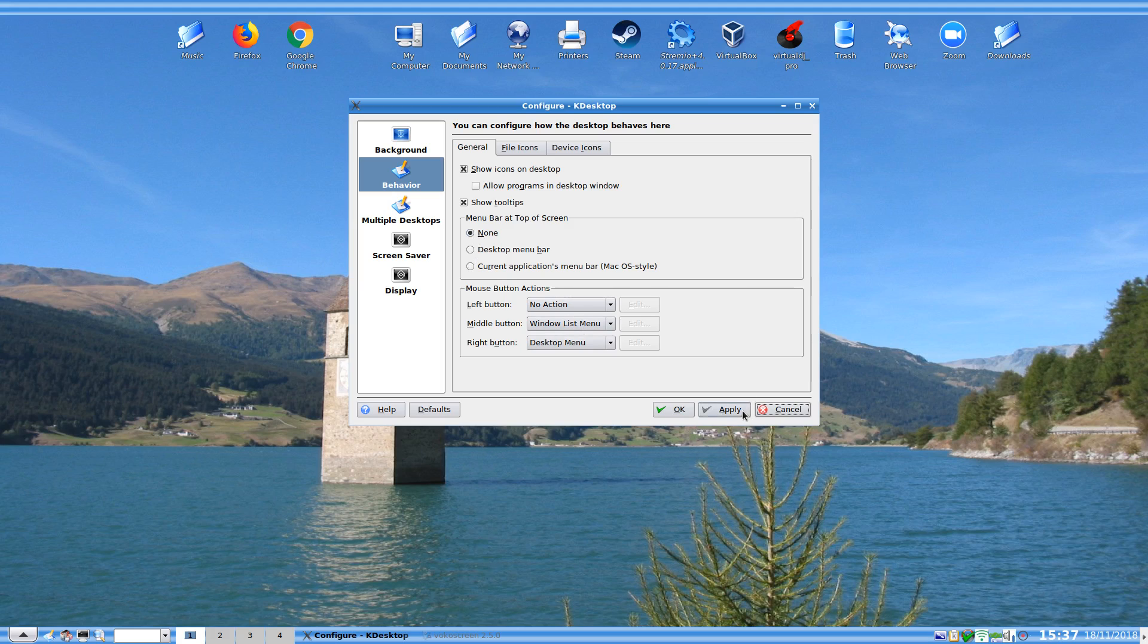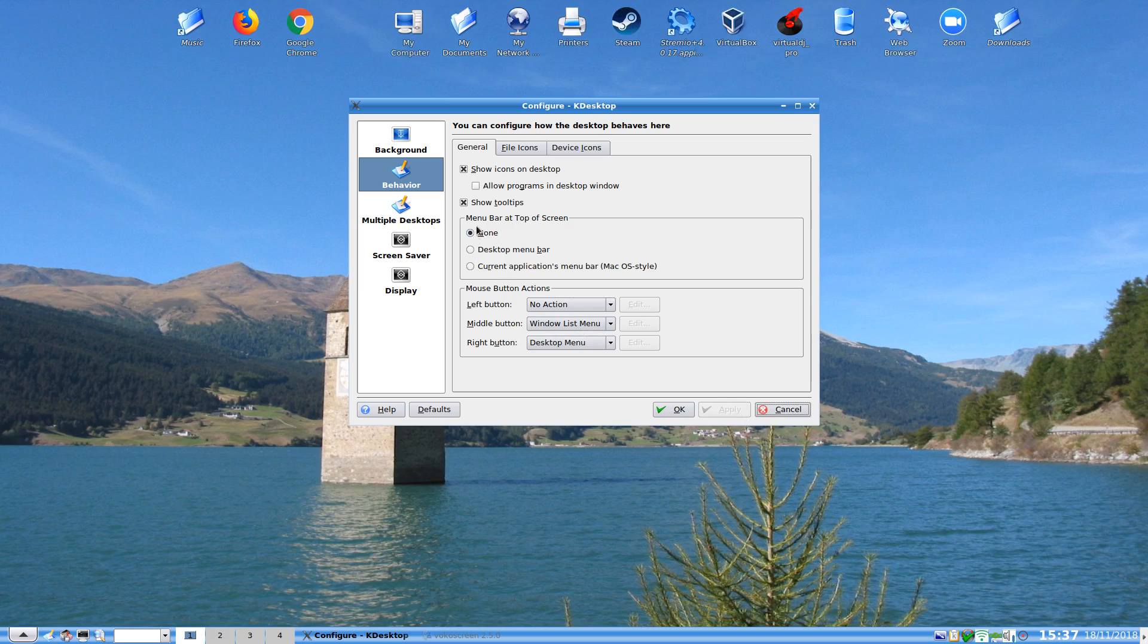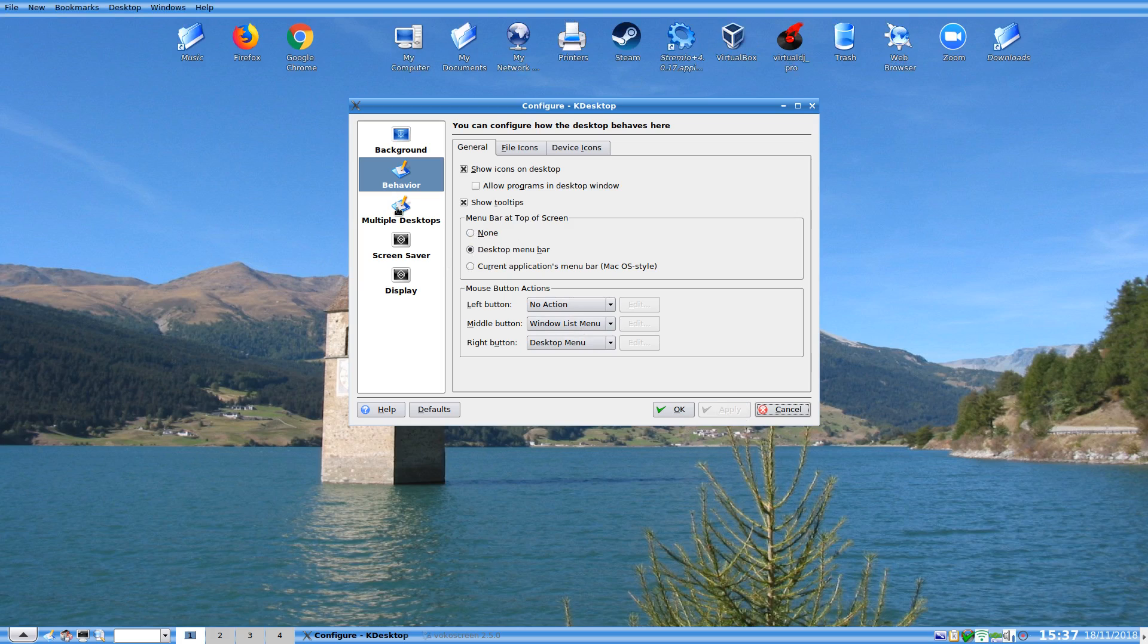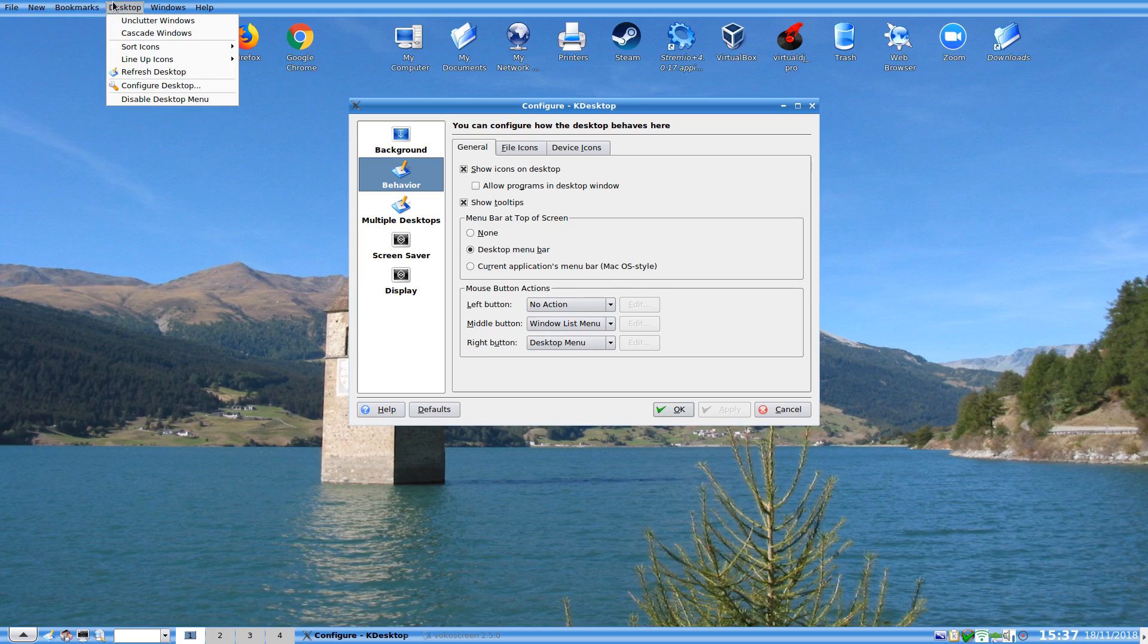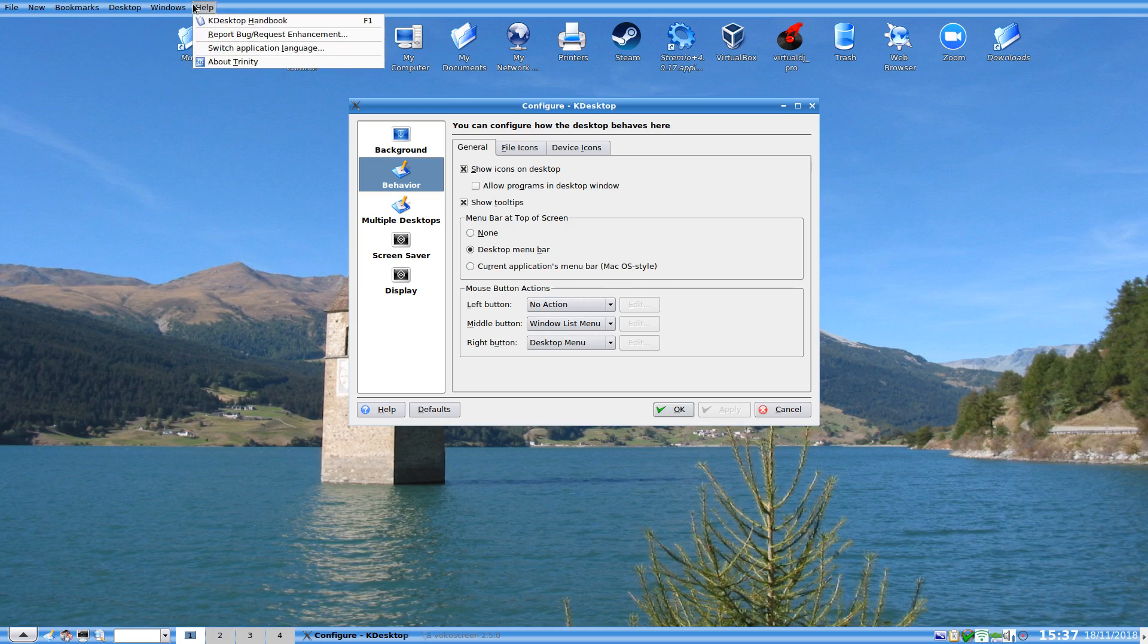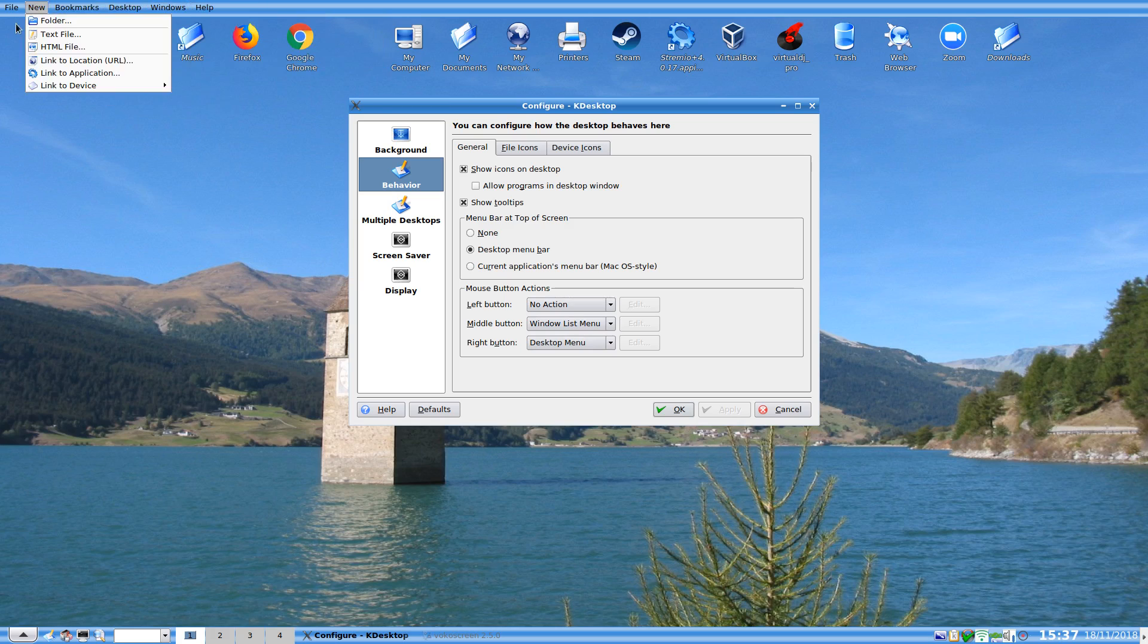We can have a desktop menu bar as well, which is the desktop menu bar. As you can see, it's pretty much what I see here is now up here. Rather cool huh.